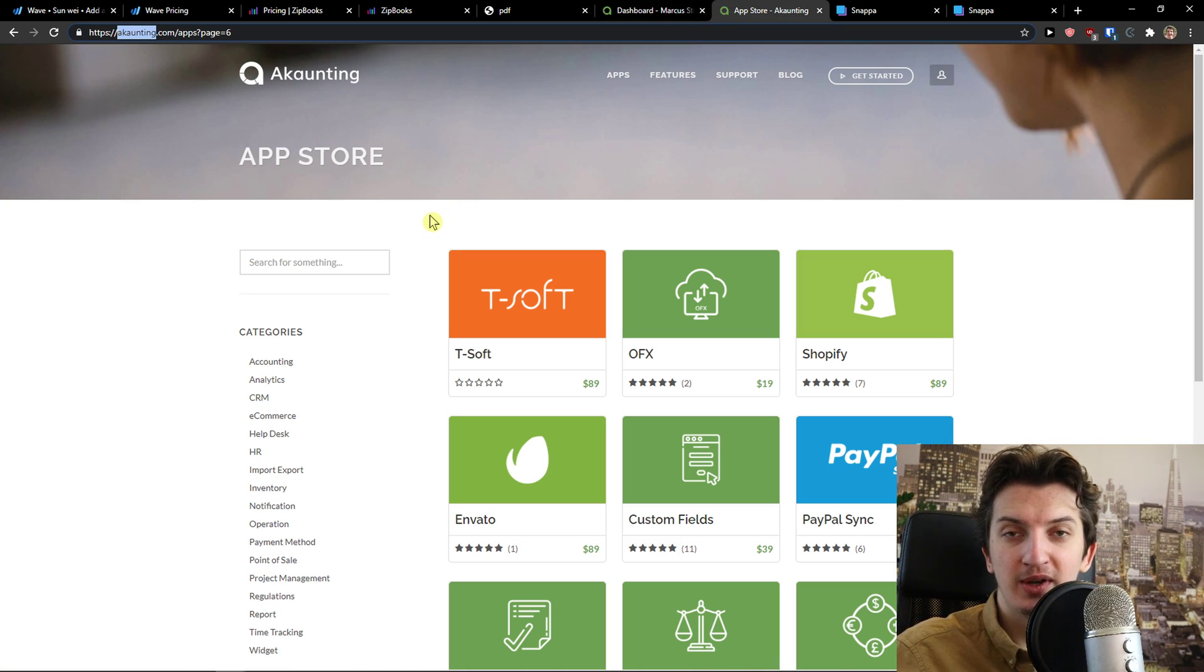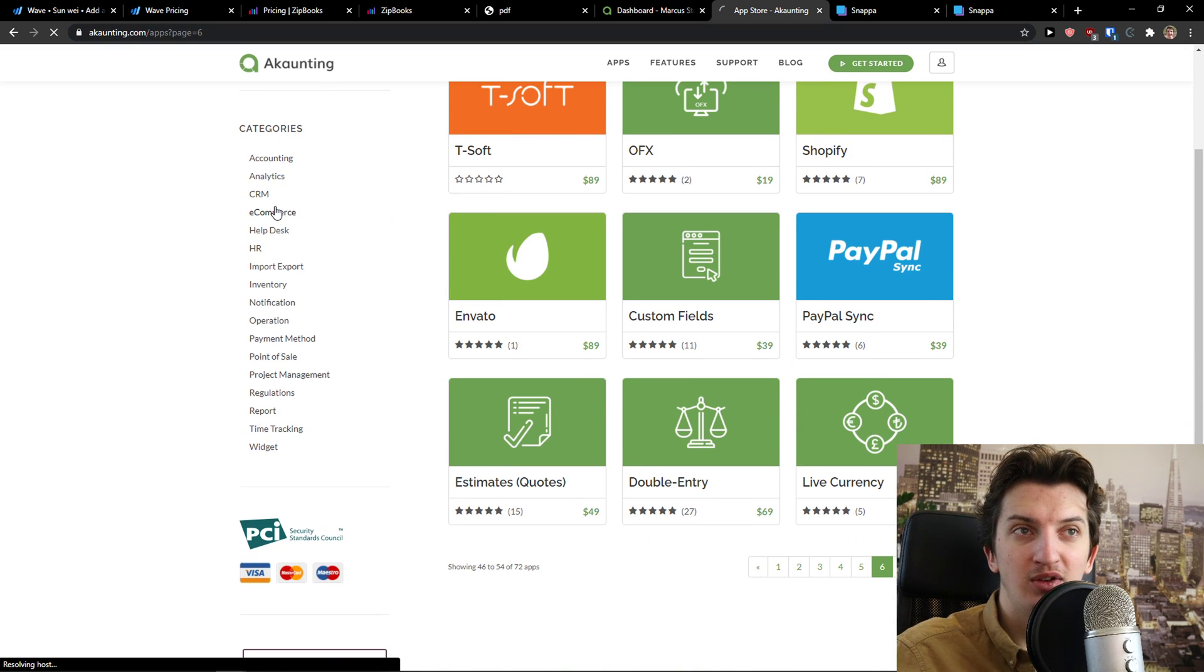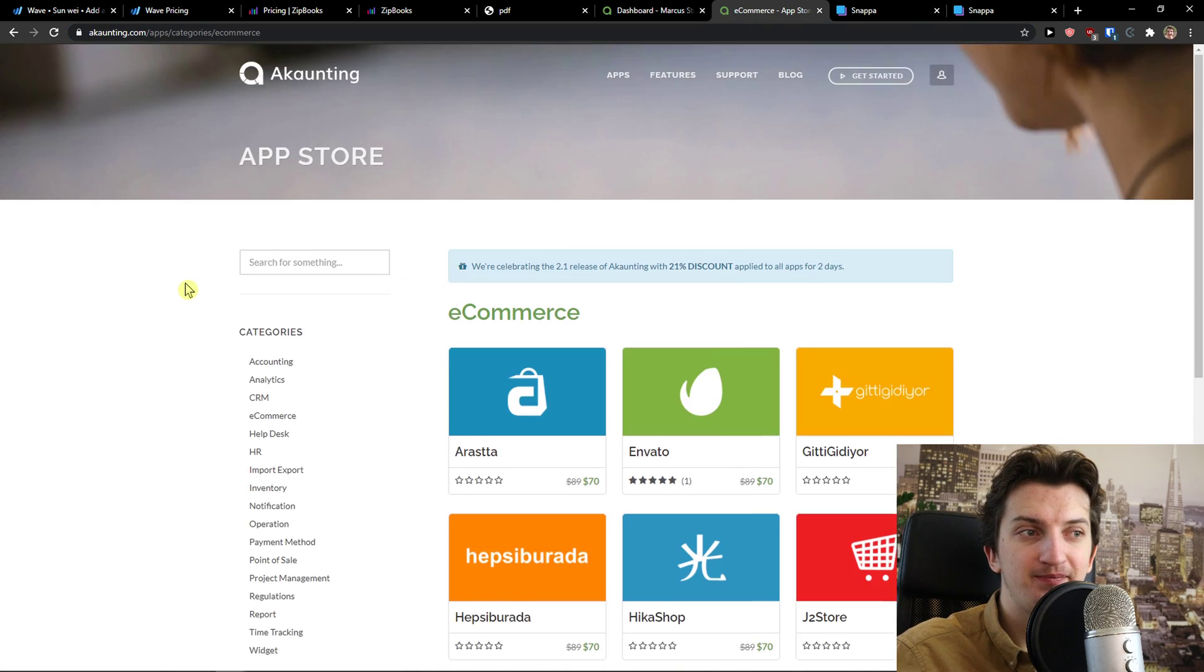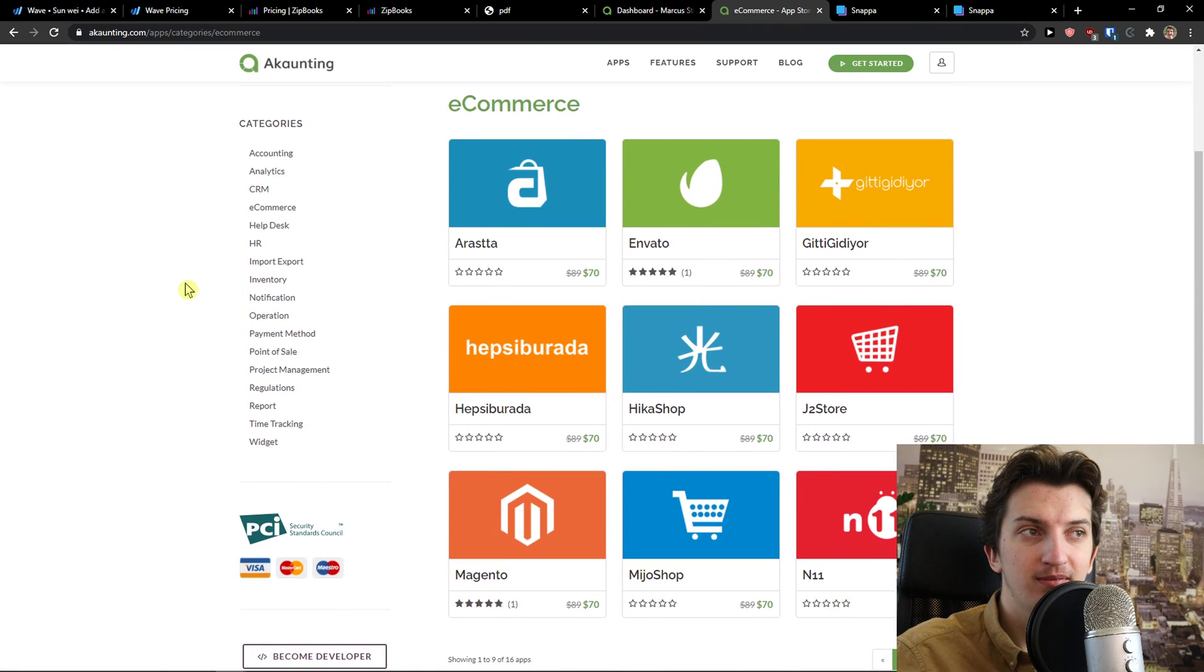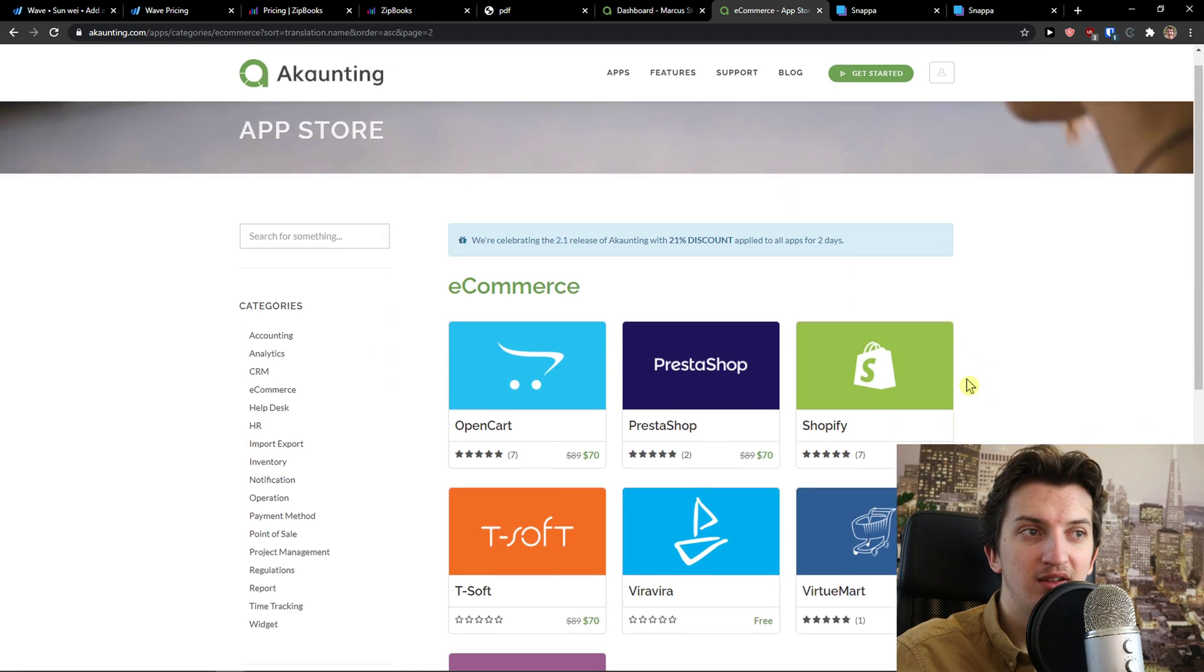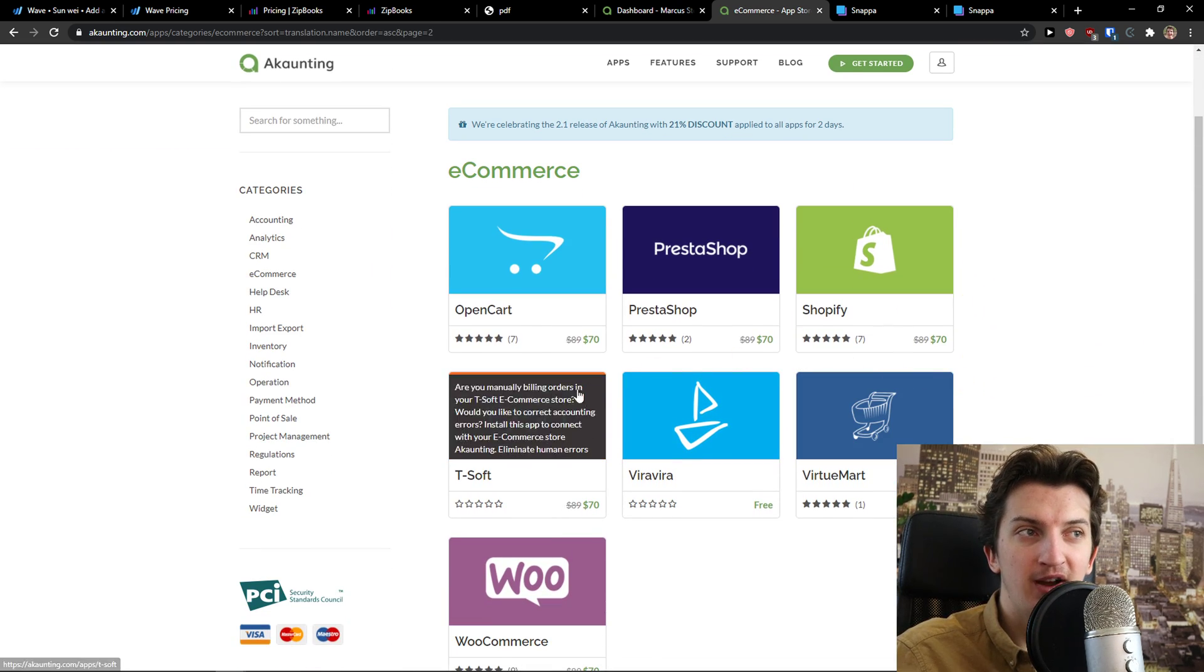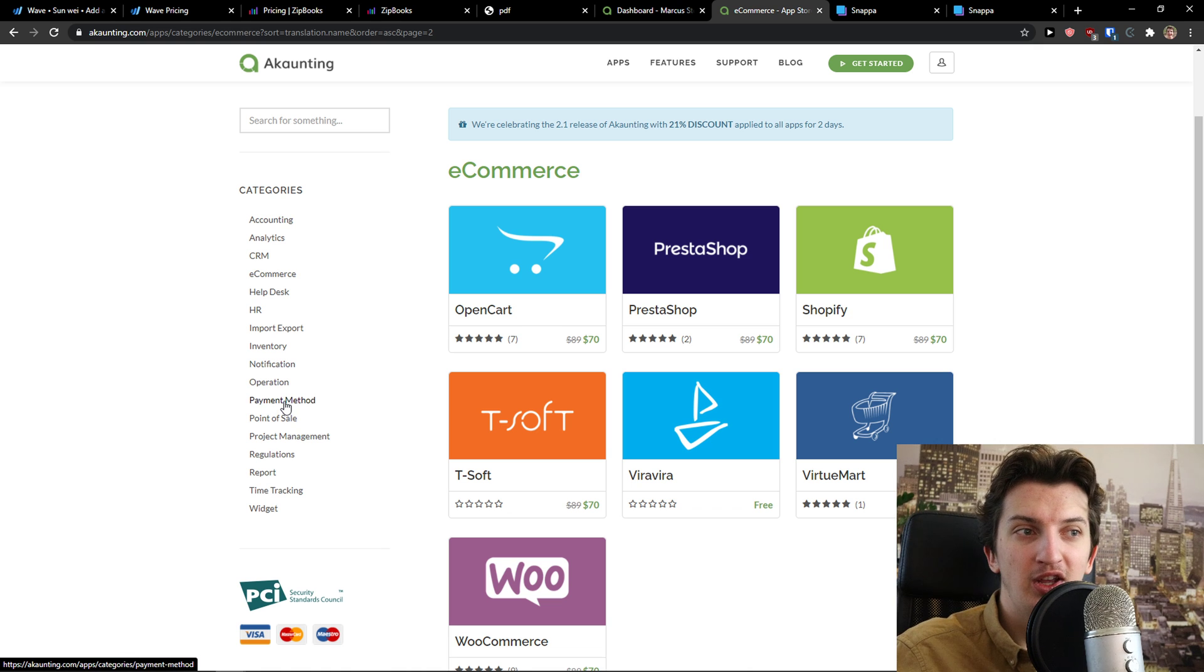So if you want to add a project, if you want to add, you can click here on e-commerce. And just add something. Right, OpenCarts, Shopify, whatever. You need to actually pay.